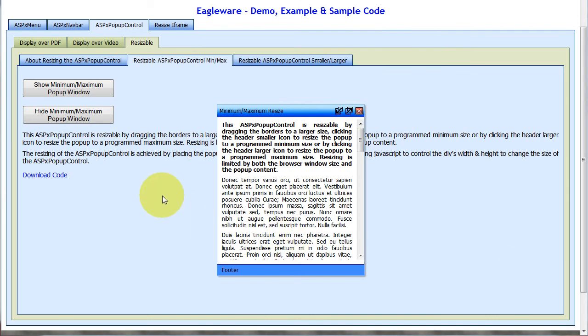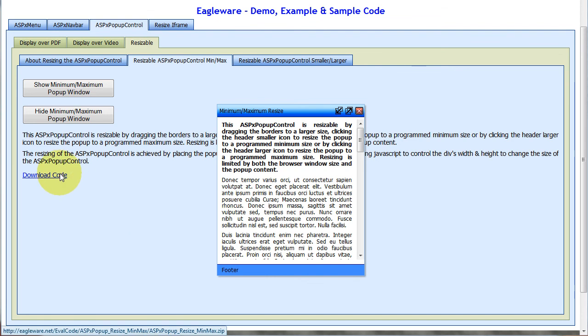The code to show how to do this pop-up control can be downloaded right here.